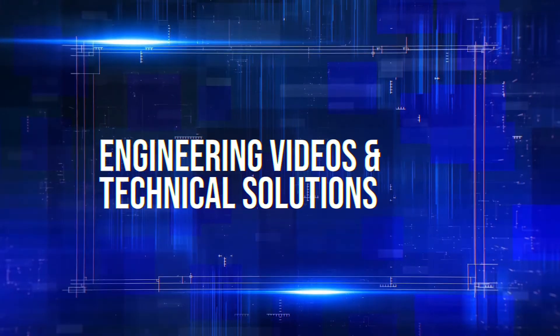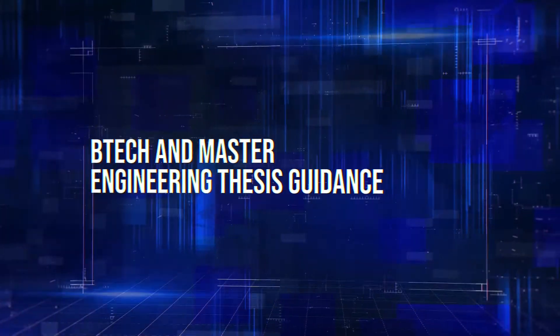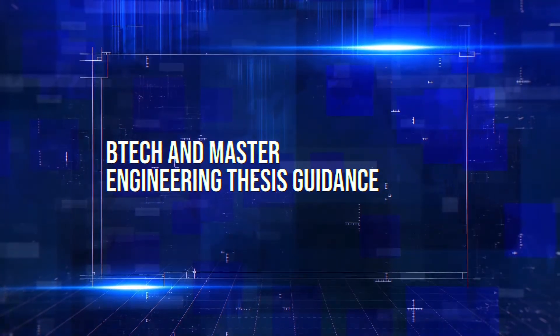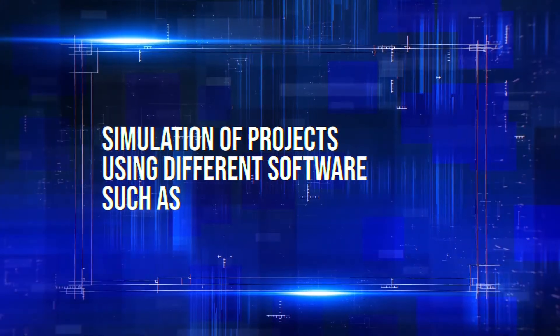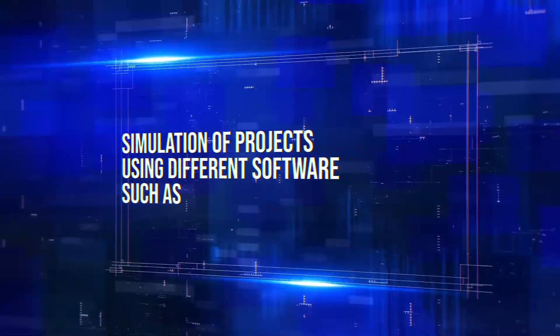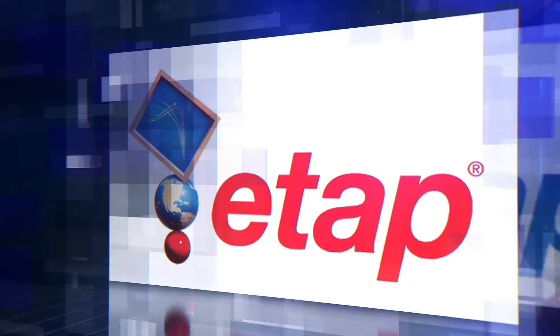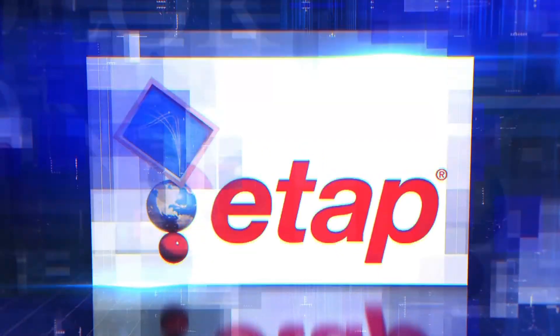Engineering videos and technical solutions, BTEC and Master Engineering thesis guidance, simulation of projects using different software such as MATLAB, PVSys, Helioscope, ETAP and many more.